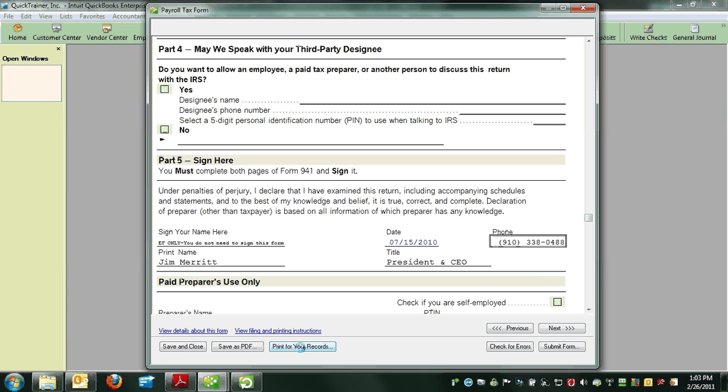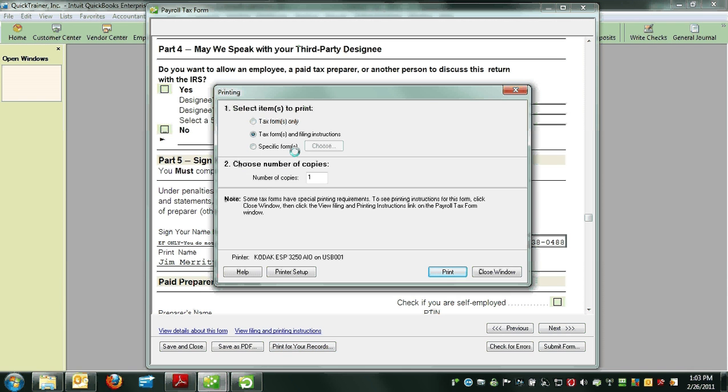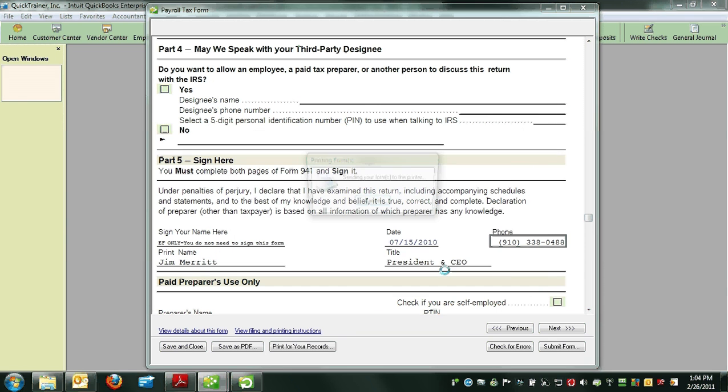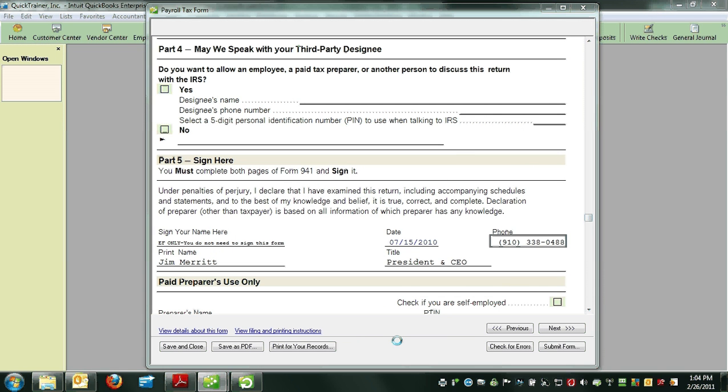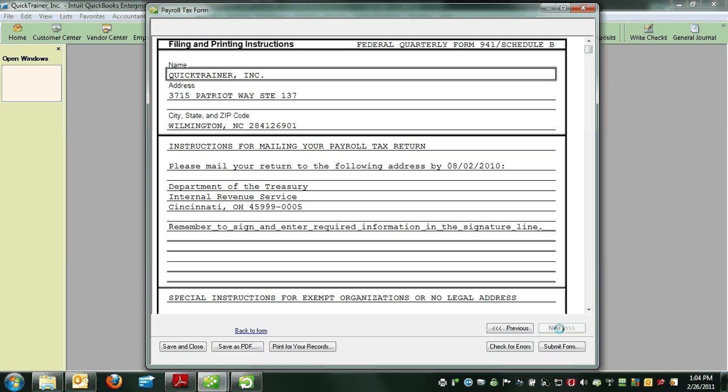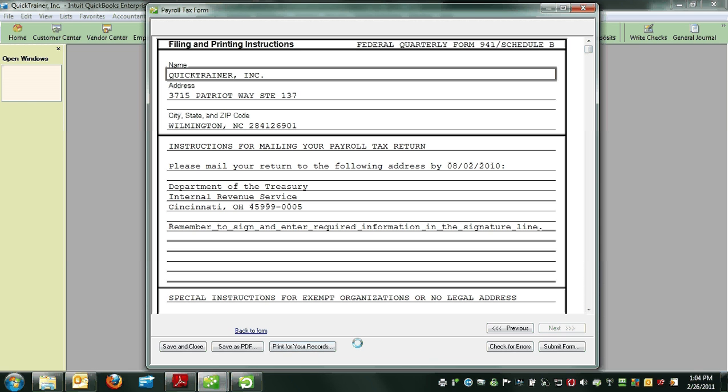Then click Print for Your Records and Print Tax Form and Filing Instruction. From there, you can either submit the form electronically or mail a printed copy to the IRS for the June 30, 2010 941.